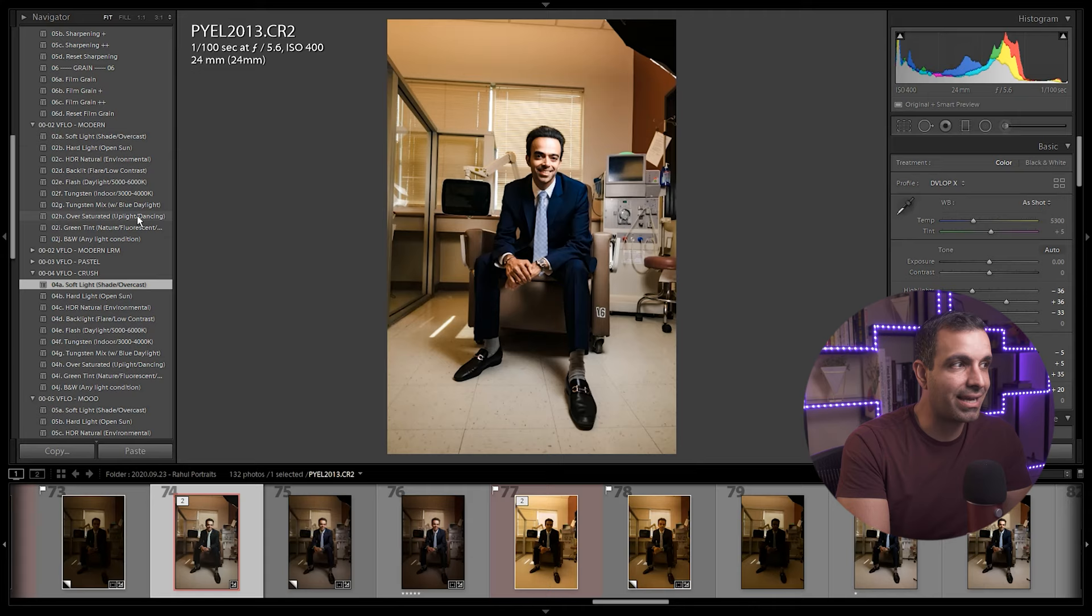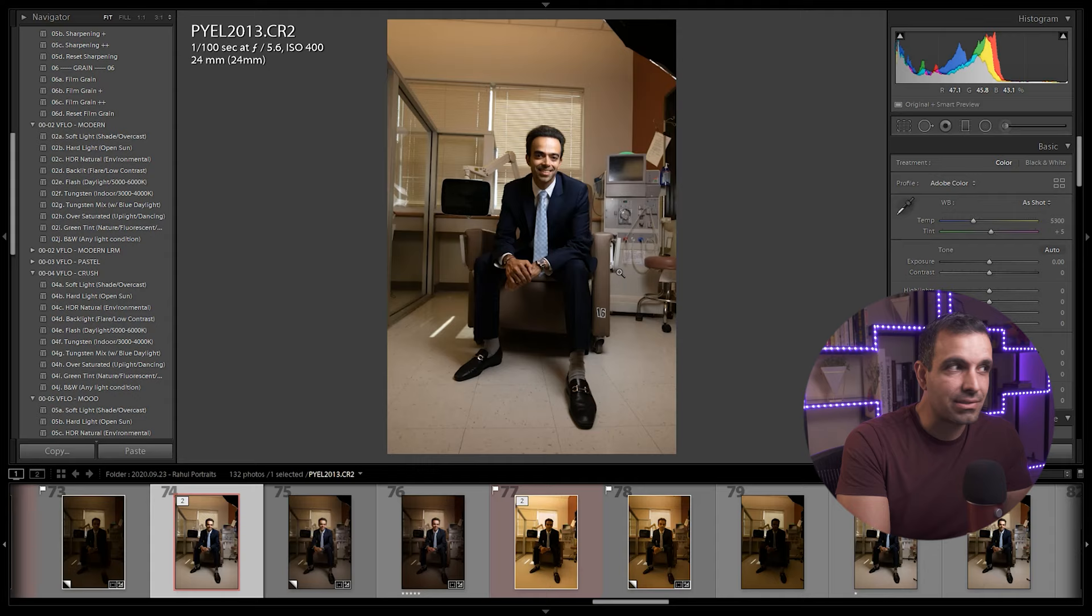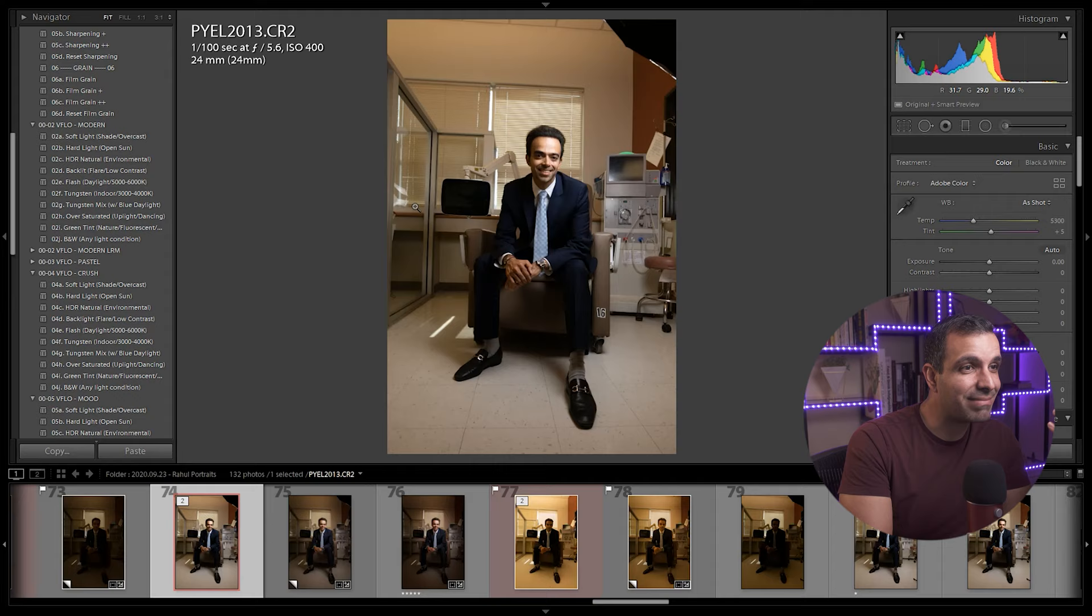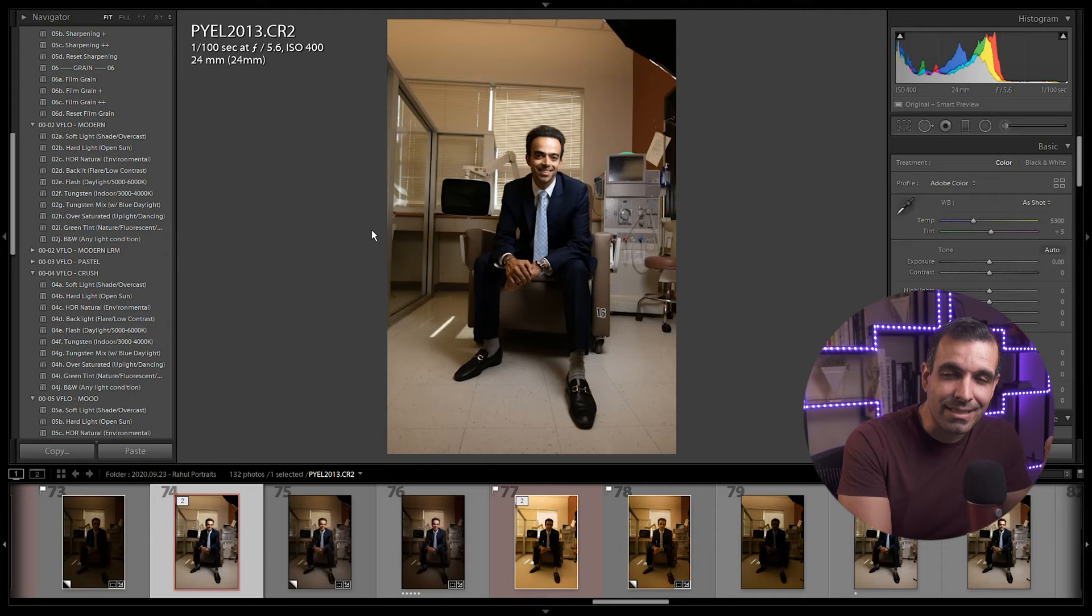Then they are adapted to lighting conditions, meaning was the image shot in hard light? Is it an HDR scene? Is it backlit? Was it in tungsten? Was it oversaturated green tint? These are all the different lighting conditions that yield different results.